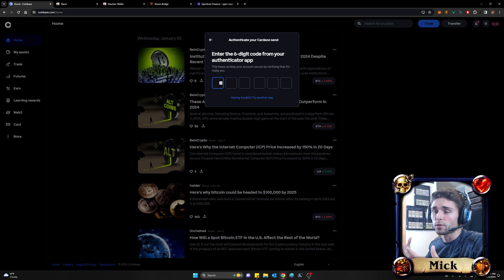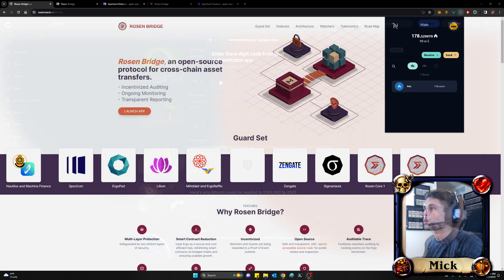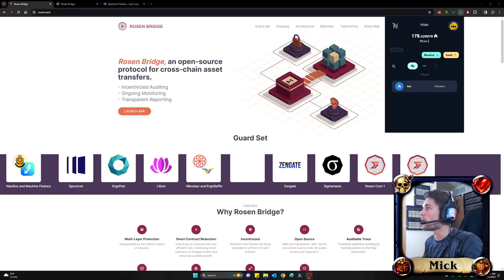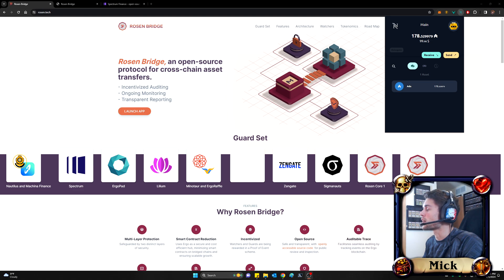And after this goes through, I'll be back and we'll continue on. All right. Now we're back and we can see that we have received that $100 worth of ADA that we purchased and sent from our centralized exchange.